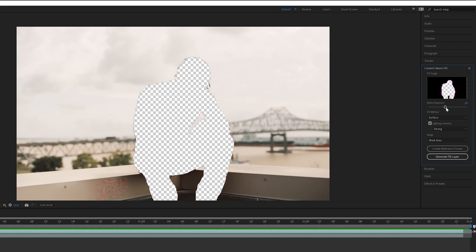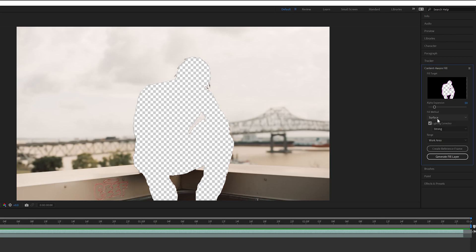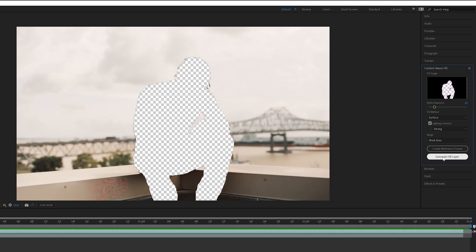You can see the more you drag alpha expansion up, the bigger it's going to try to fill out. For the fill method, I normally do surface — you can play around with these settings, it all depends on your clip, but I found surface looks best with lighting correction at strong. Once you are ready to fill the layer, click generate fill layer and it's going to go through and try to fill your subject to make it look like the background. Depending on the length and quality of your clip, it might take a little bit, but once done it should look something similar to this.